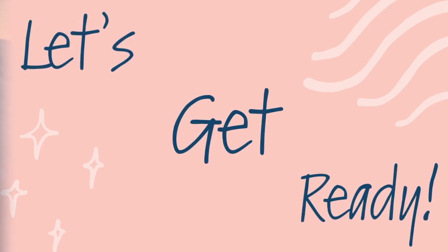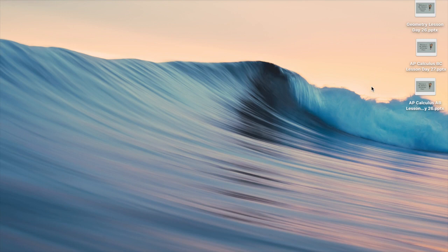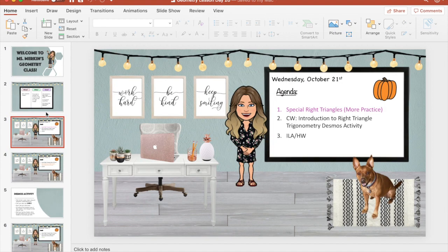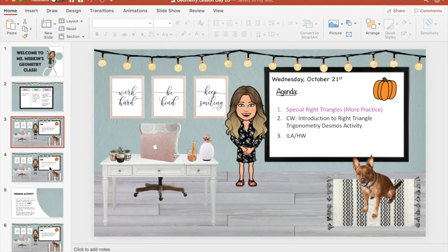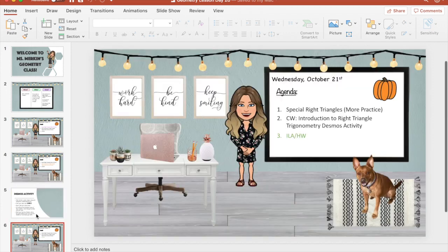I'm on our 10-minute break between classes. I just finished teaching AP Calculus and now I'm going to be teaching geometry — it's 10:33, so we start class in about seven minutes. Let me show you how I get ready before Zoom. I start by opening the day's lesson, which I always have created on a PowerPoint. I go over the what, why, how, our agenda, and each of the activities we're going to do for the day.